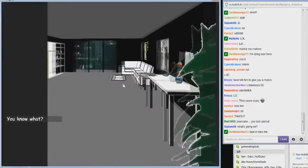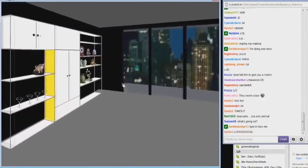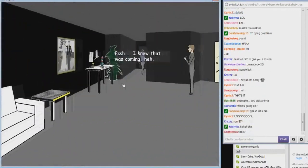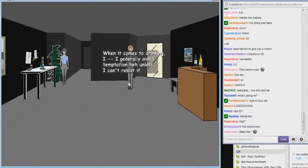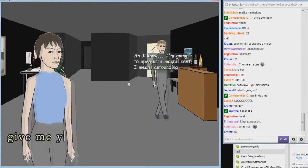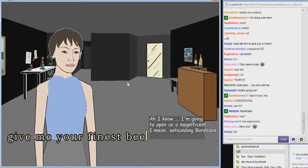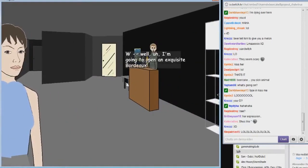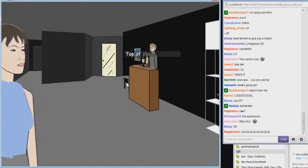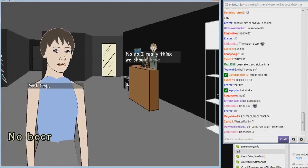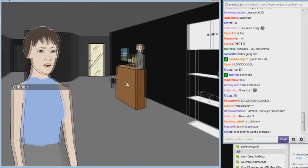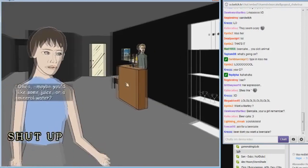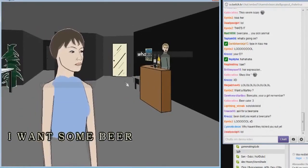You know what, it's about time I fix us some drinks. When it comes to drinking I generally avoid temptation unless I can't resist it. Give me your finest beer. Well I'm going to open an exquisite Bordeaux, top of the line, very rare. No beer. Trust me Olivia, shut up.